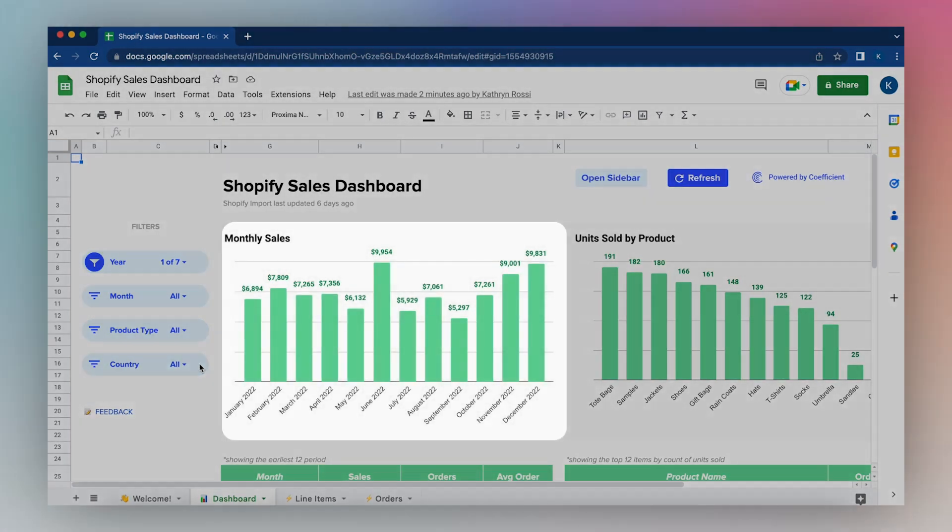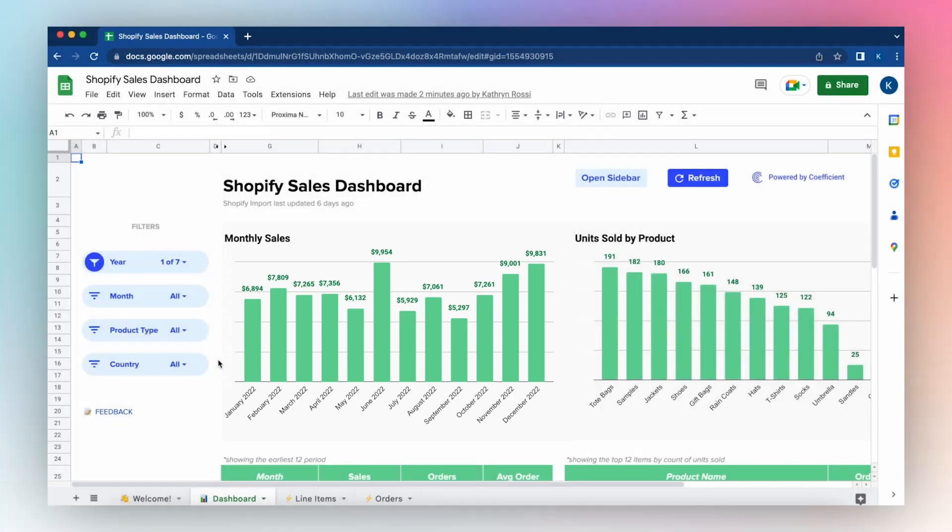The template empowers you to easily view gross revenue for your entire store via monthly sales dashboard. This template isn't just your old-fashioned copy and paste template but instead allows you to pull your live Shopify data in just a few clicks.